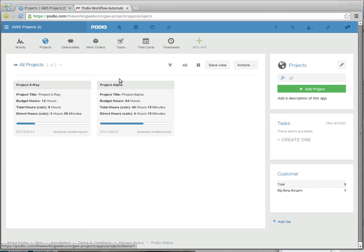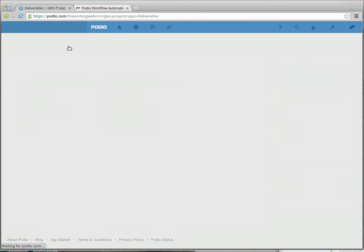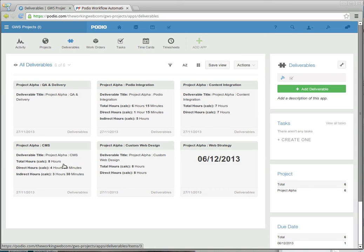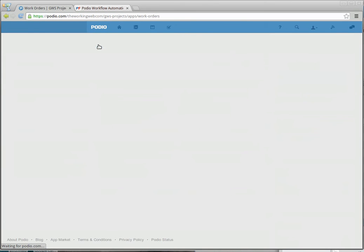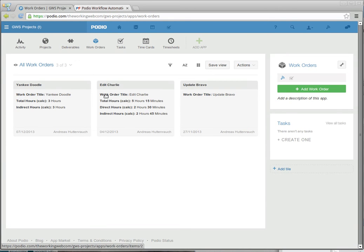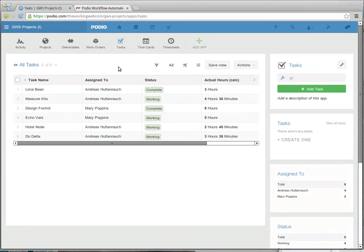If you look at this as an example project, we have 46 hours and 15 minutes already being used up in timesheets. Looking at deliverables, one of them here has 8 hours already used in timesheets for this one deliverable. We have a work order here. This one, as an example, has got 3 hours. And tasks, which are assigned to these.